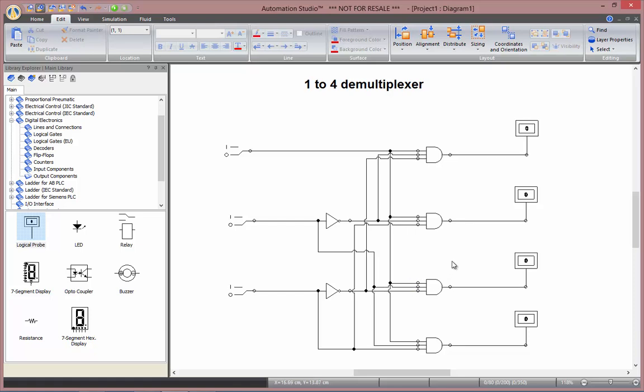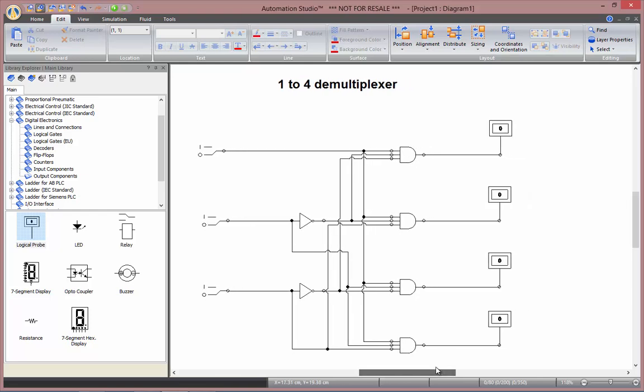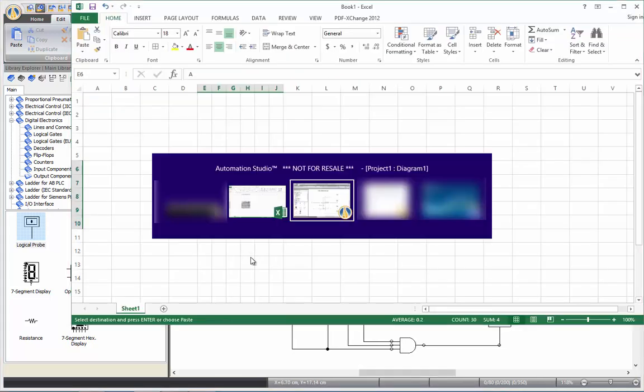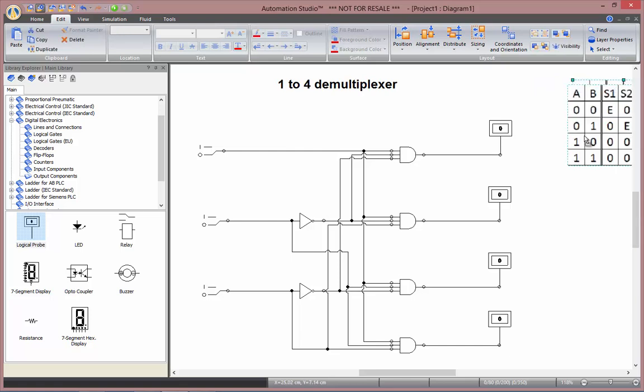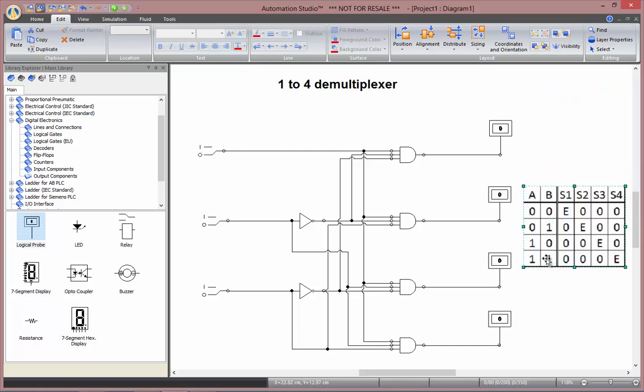Now that I believe that all my connections are properly done, before going to simulation, I'll copy paste its truth table from the excel file I've prepared. So I can open excel here. Copy and paste straight to Automation Studio. So you see a good example of the high compatibility between Office Suite software and Automation Studio.